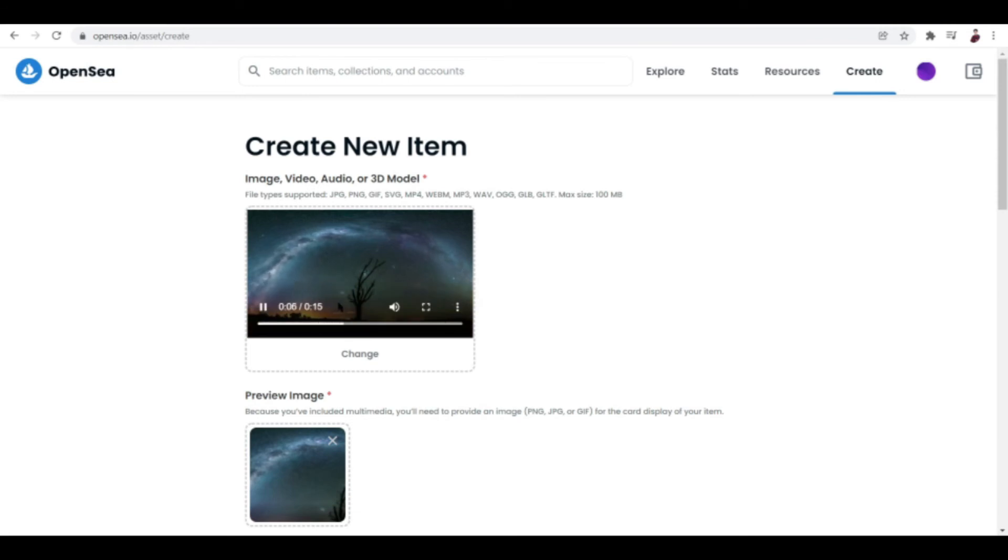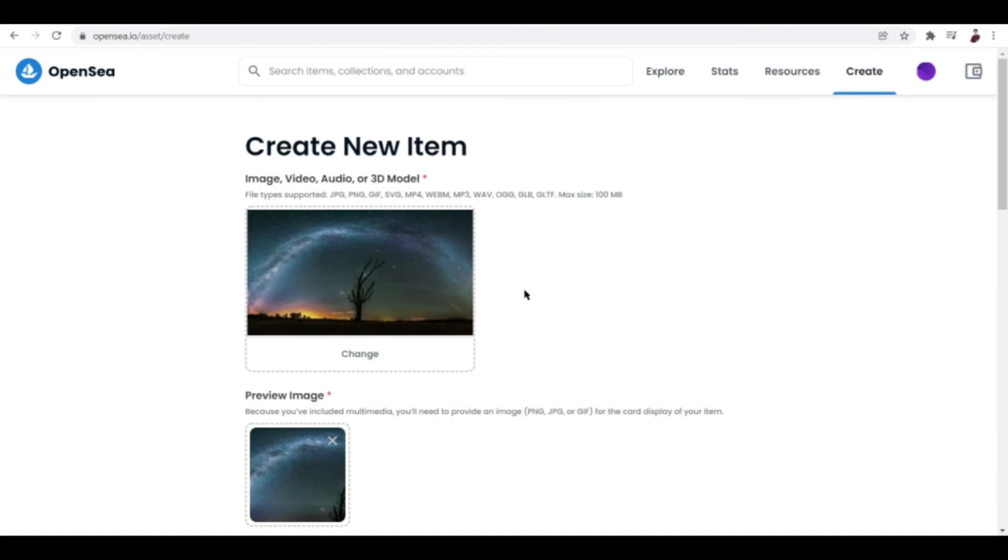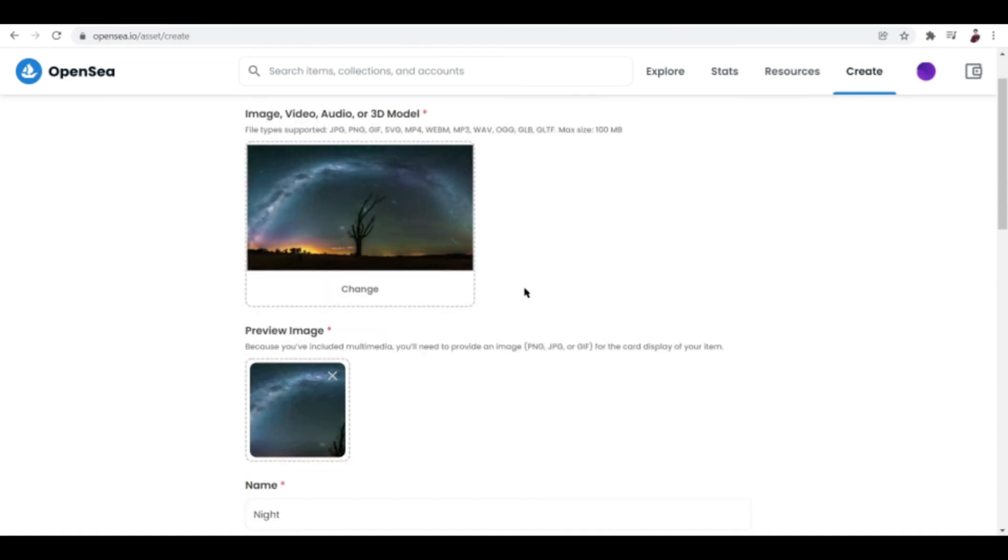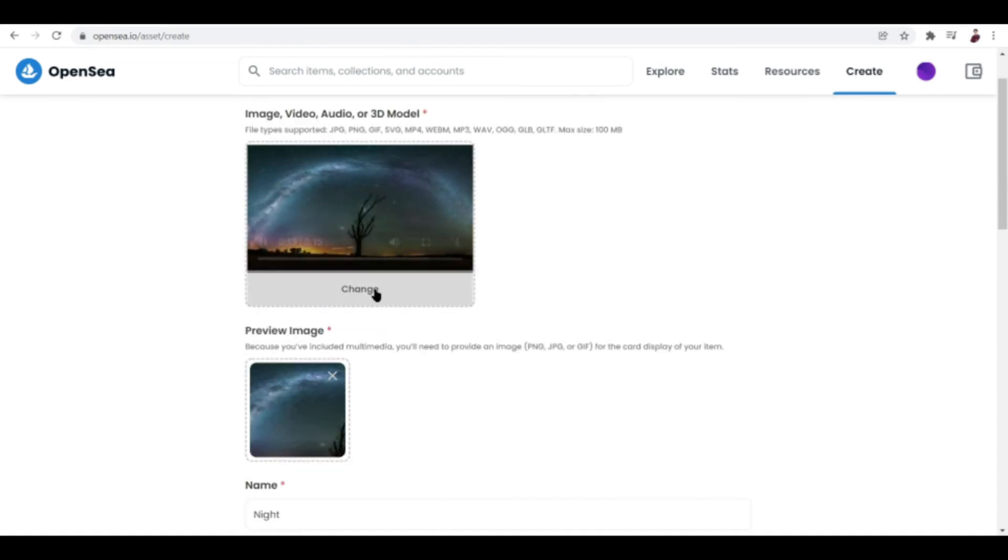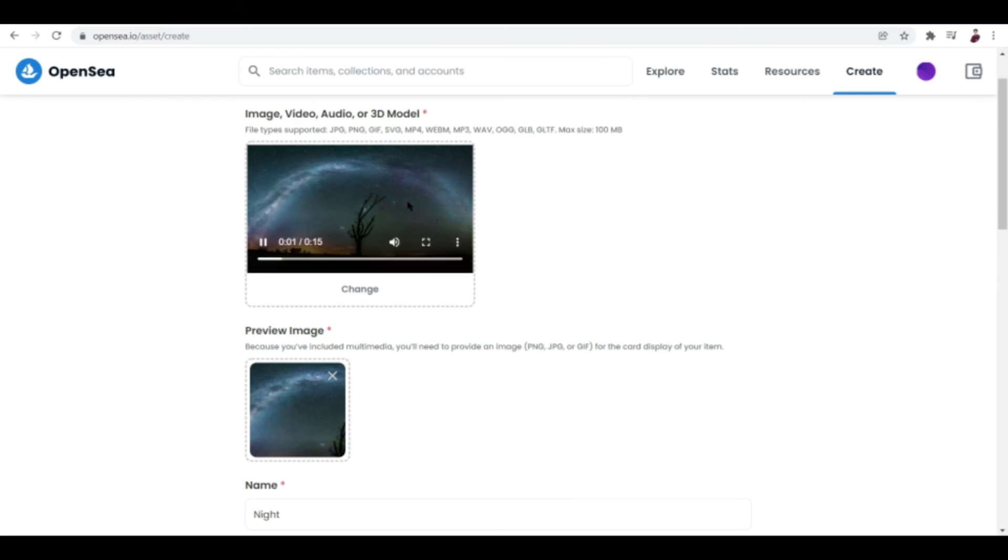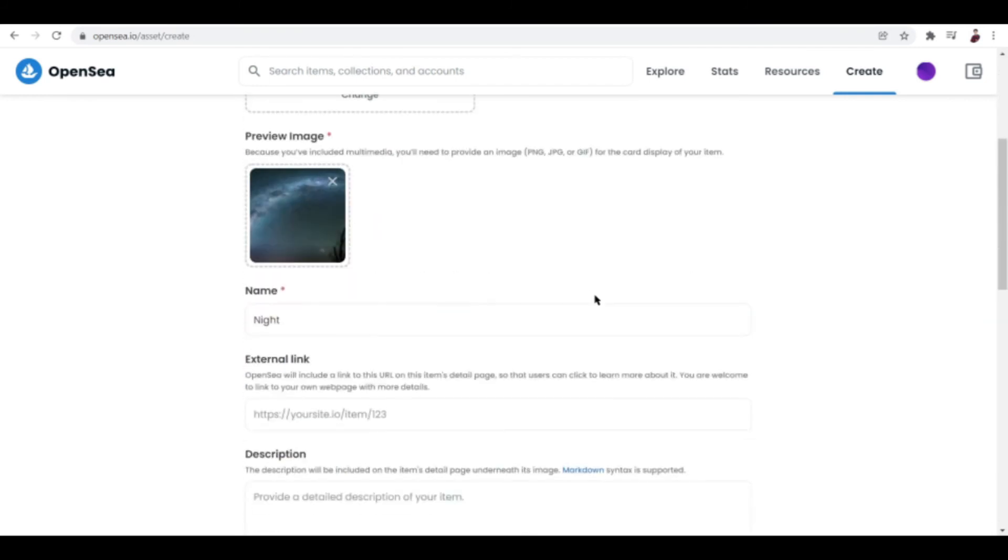I don't want to be wasting my time, of course, uploading this stuff because I know that it's not going to sell because it's not my own video, it's just a video off of the internet. But what I'm saying is this is how easy you can upload your own video NFT.